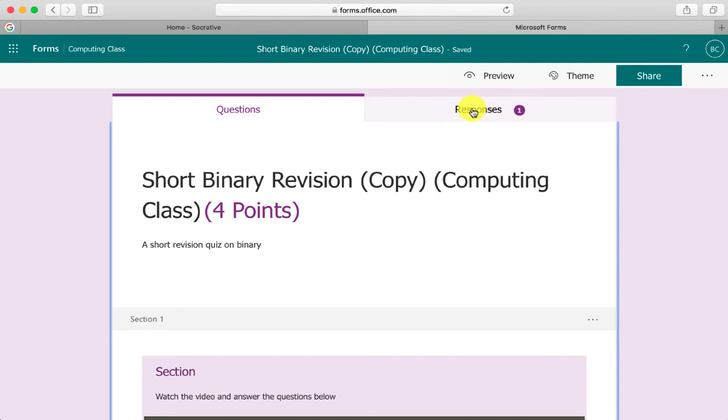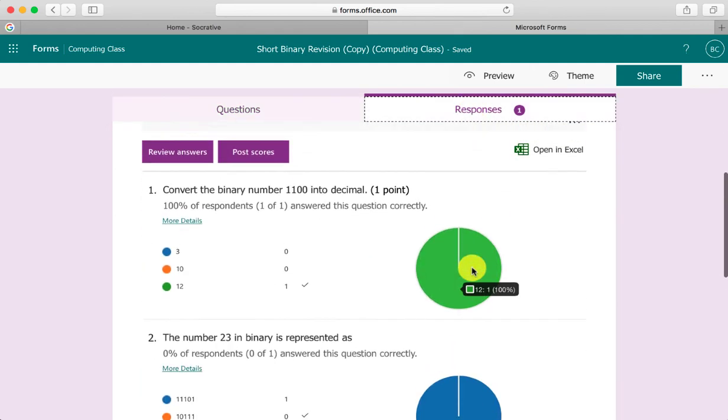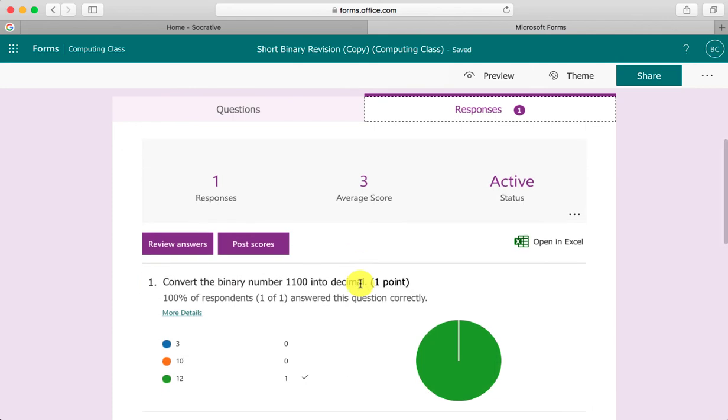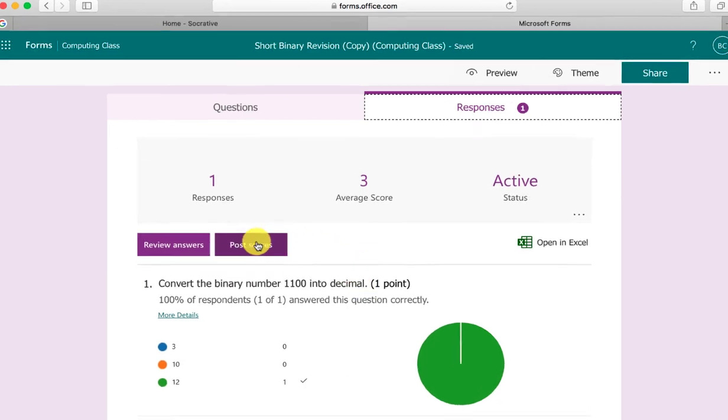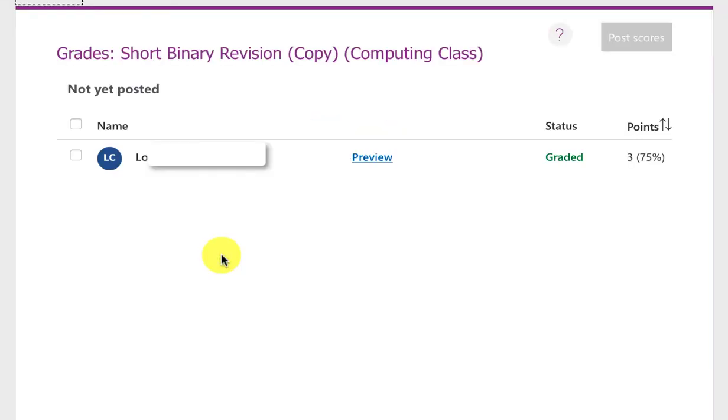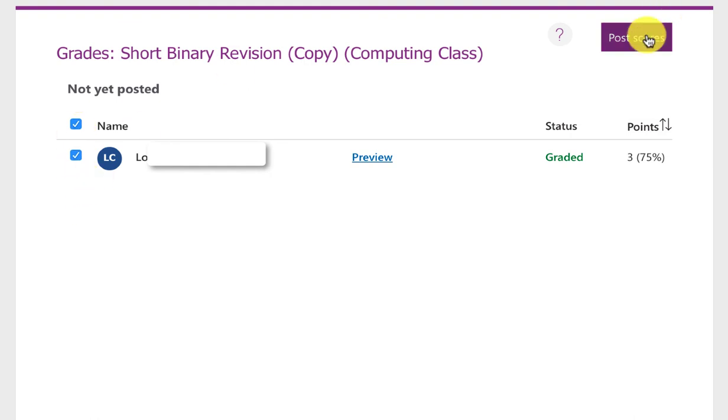I can see the responses again, see the pattern of the class, but all the feedback I've typed in won't go back to the pupils until I press the post scores button. When I press post scores it asks me to select everyone who wants their feedback back. There's only one student here just now but I can press the checkbox to select all students or just select some and press post scores.